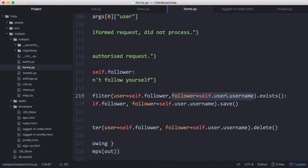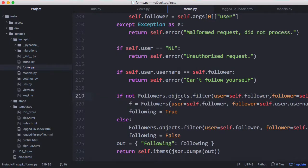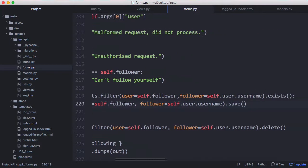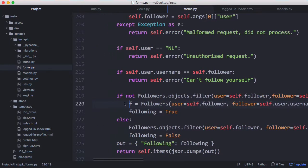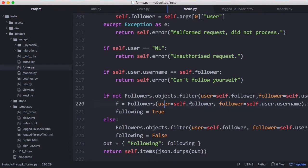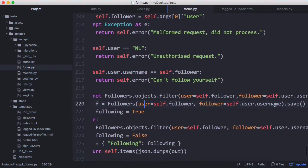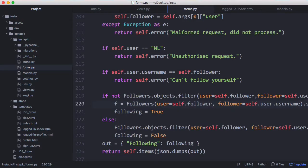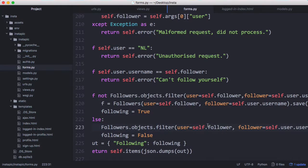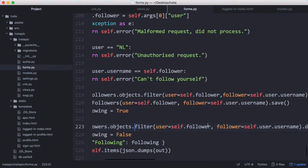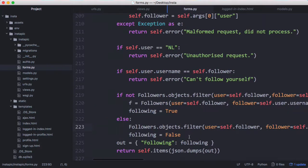We check if the current logged-in user is following this person by checking if a row exists in the followers table. To follow a user, all we do is insert a row into our followers table with 'user' as the person to follow and 'follower' as the logged-in user. We save that and set 'following' to true. Otherwise, we're already following them and want to unfollow, so we find that row and delete it from the database, set 'following' to false, and output that as JSON.